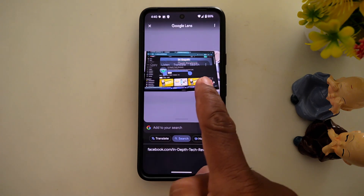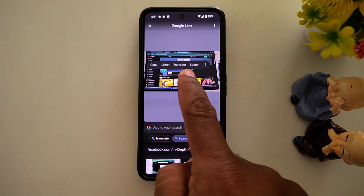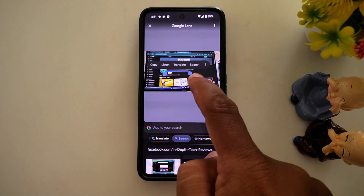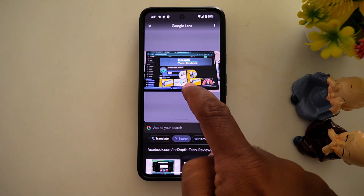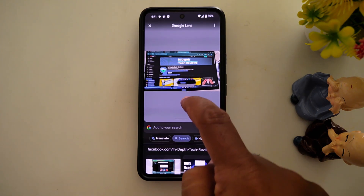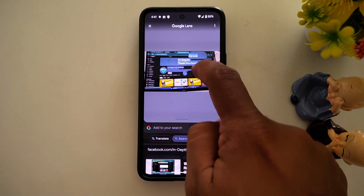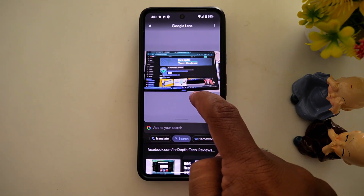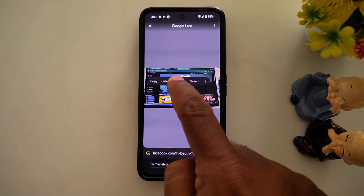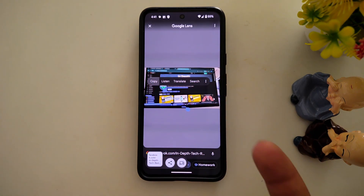Now here you can see the text is automatically selected. You can select it like this to copy text from the image, and then tap on copy to copy. Now you can see it's copied.